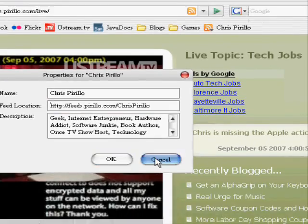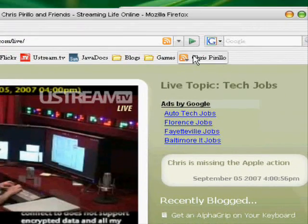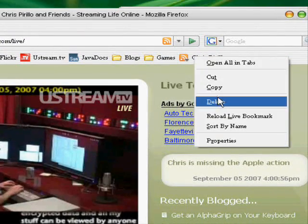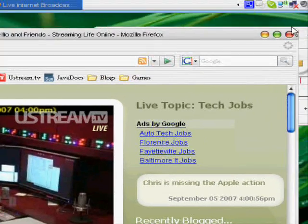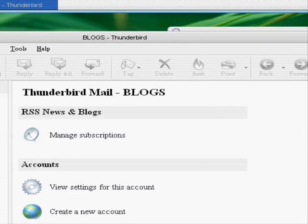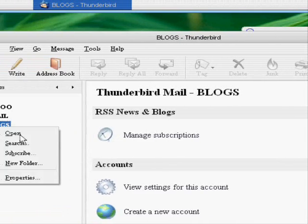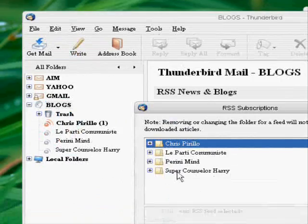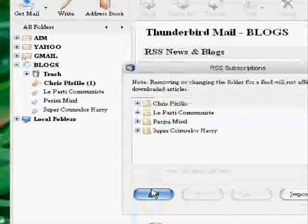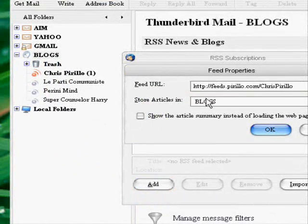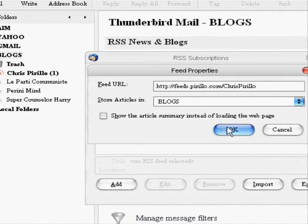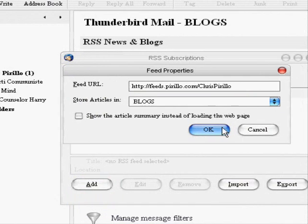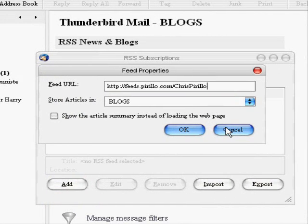Now I'm going to go ahead and delete this because it is now essentially useless. And we are going to go into our blog, Subscribe, Add, and paste one. That's one way you can go about doing it.